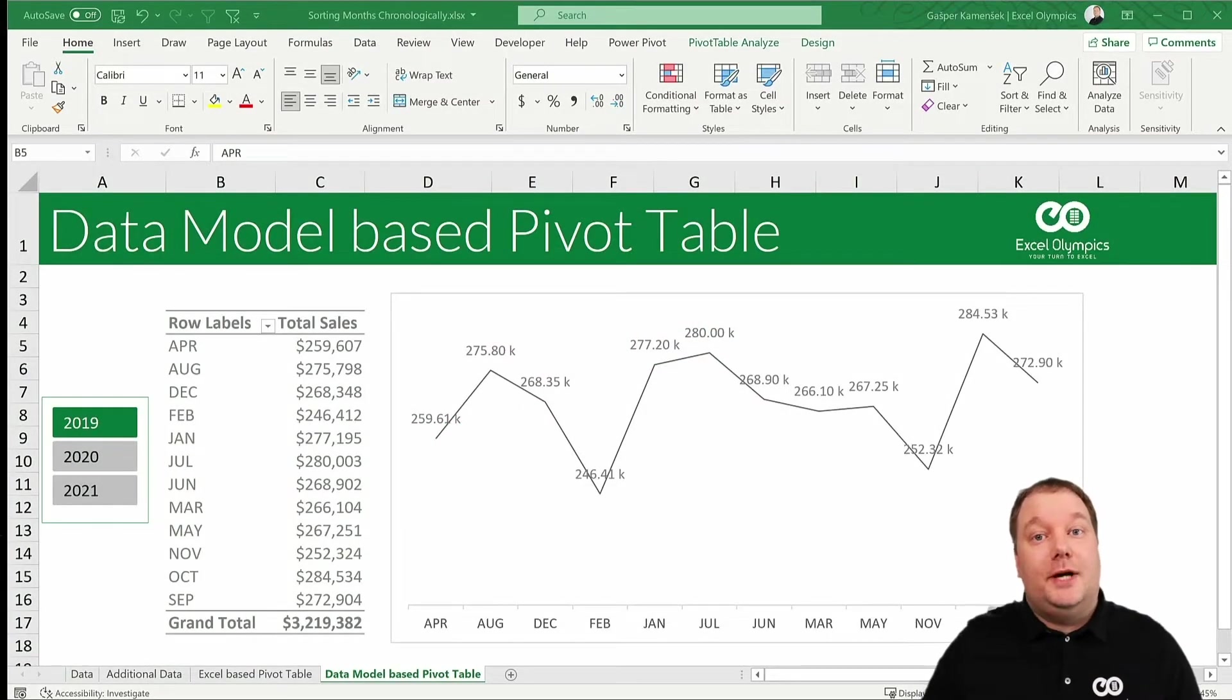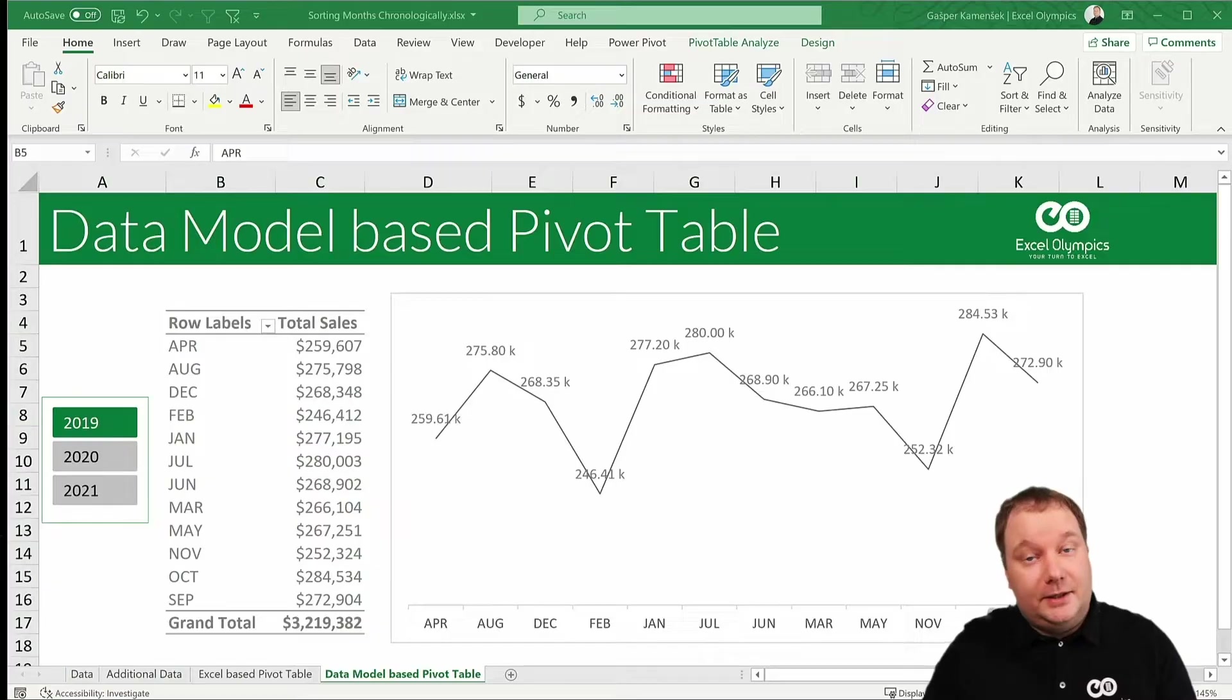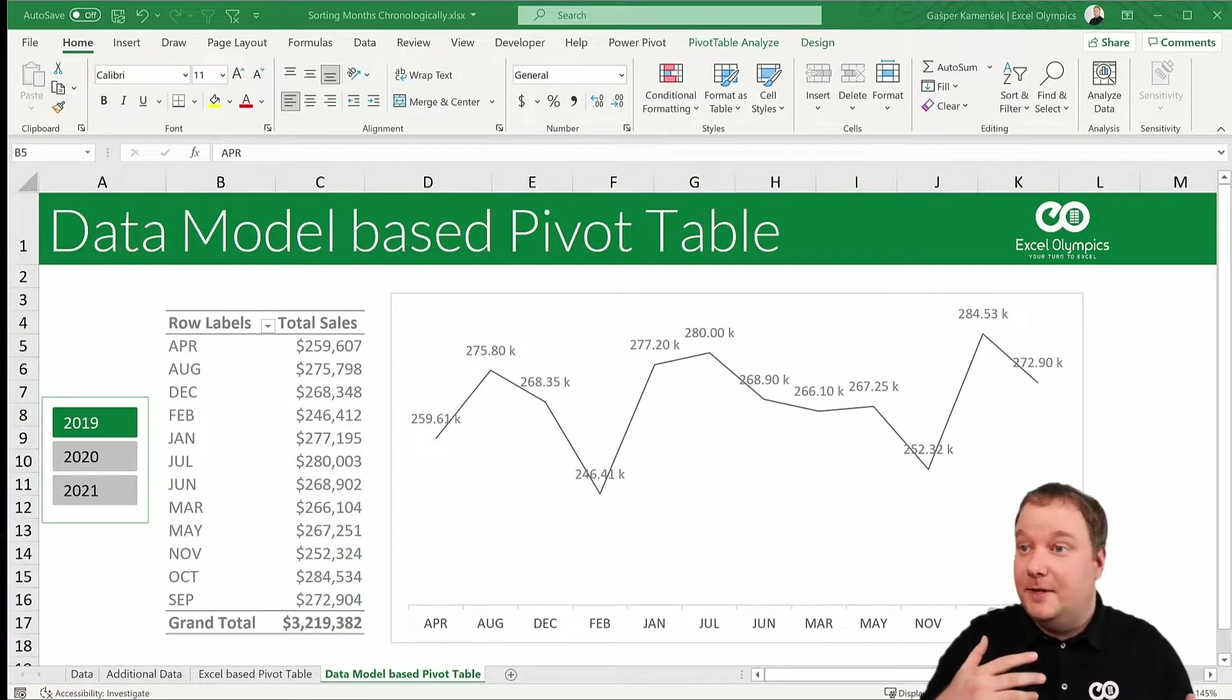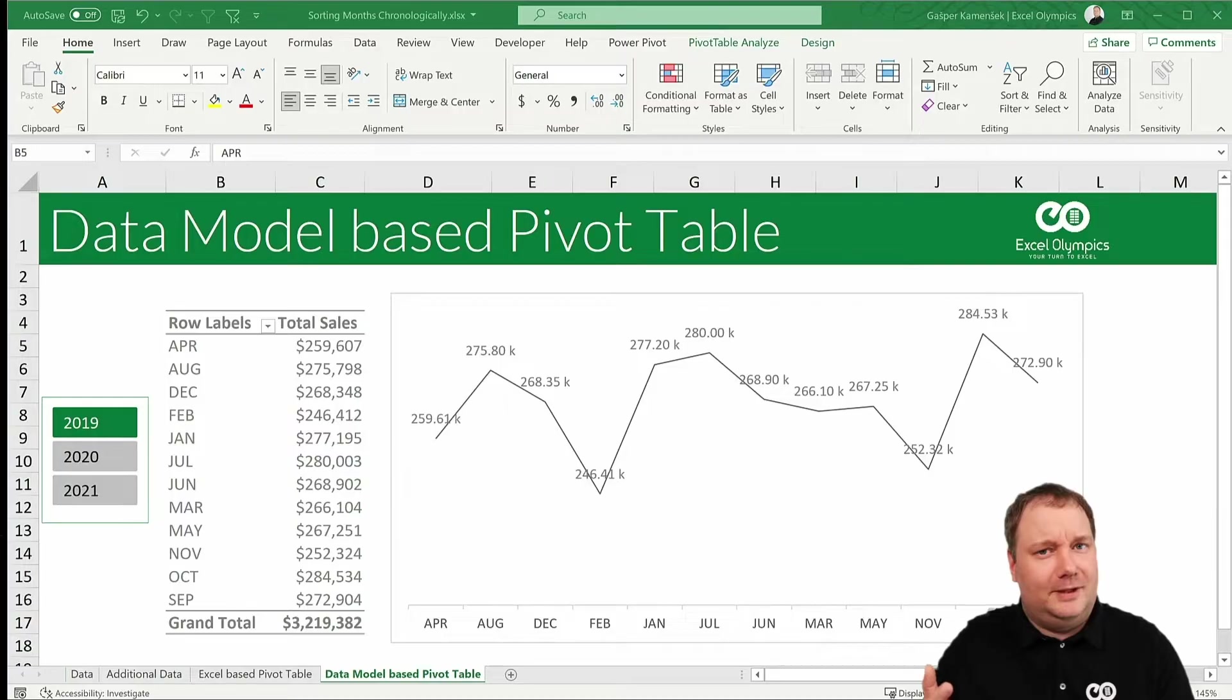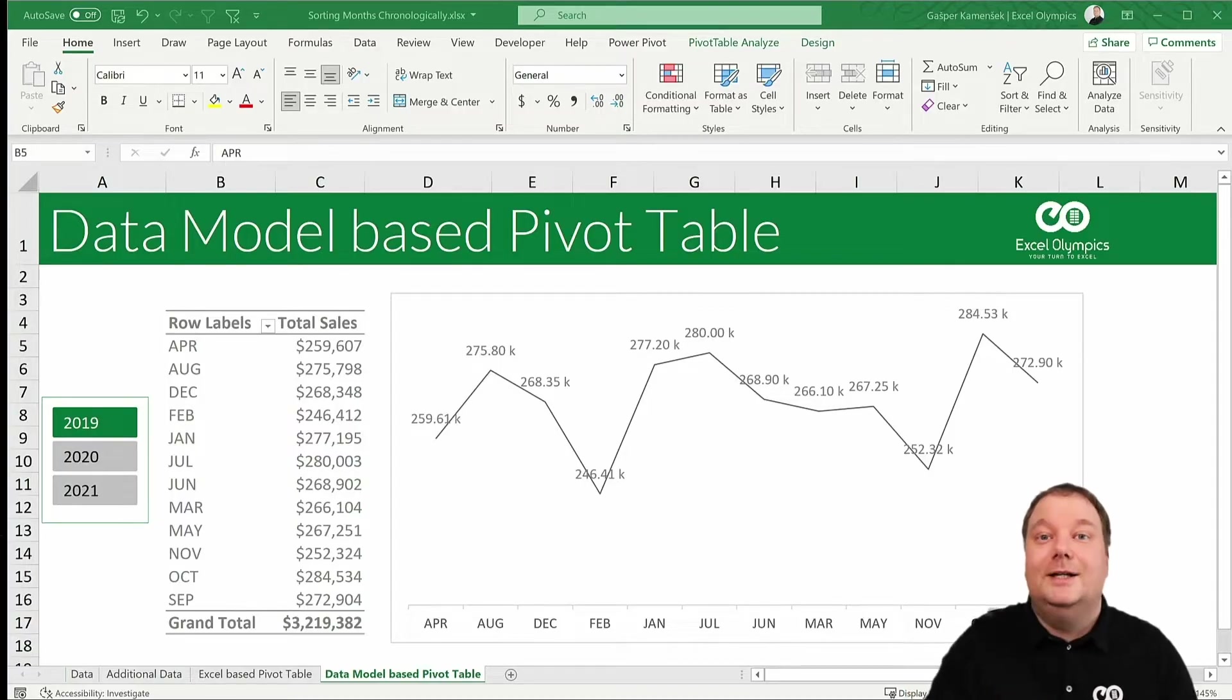Are your months sorting alphabetically and not chronologically in PowerPivot-based pivot tables or in Power BI and you don't like that? But you're in luck!